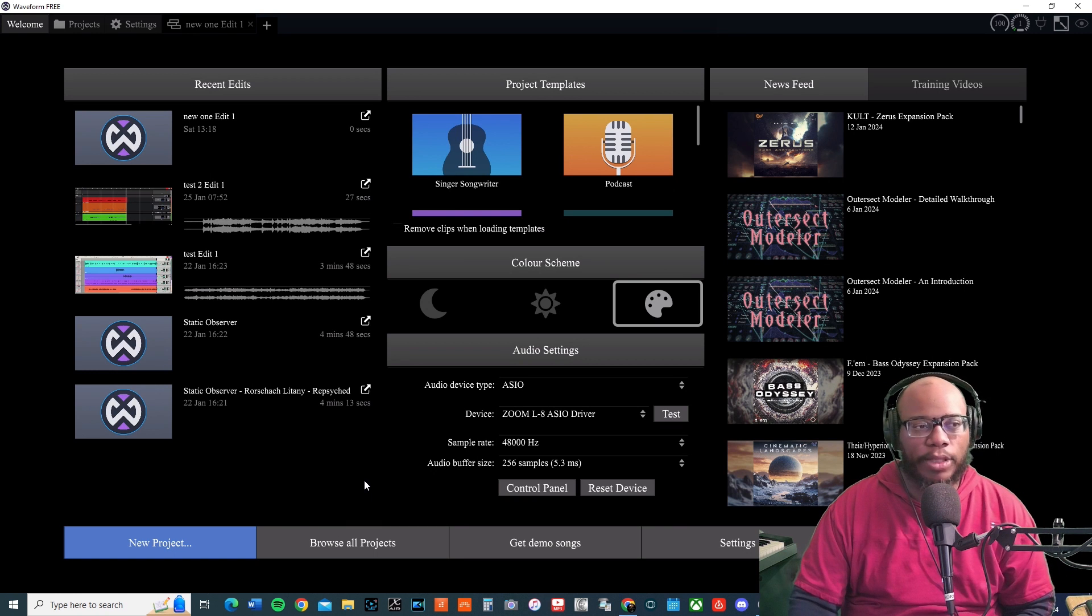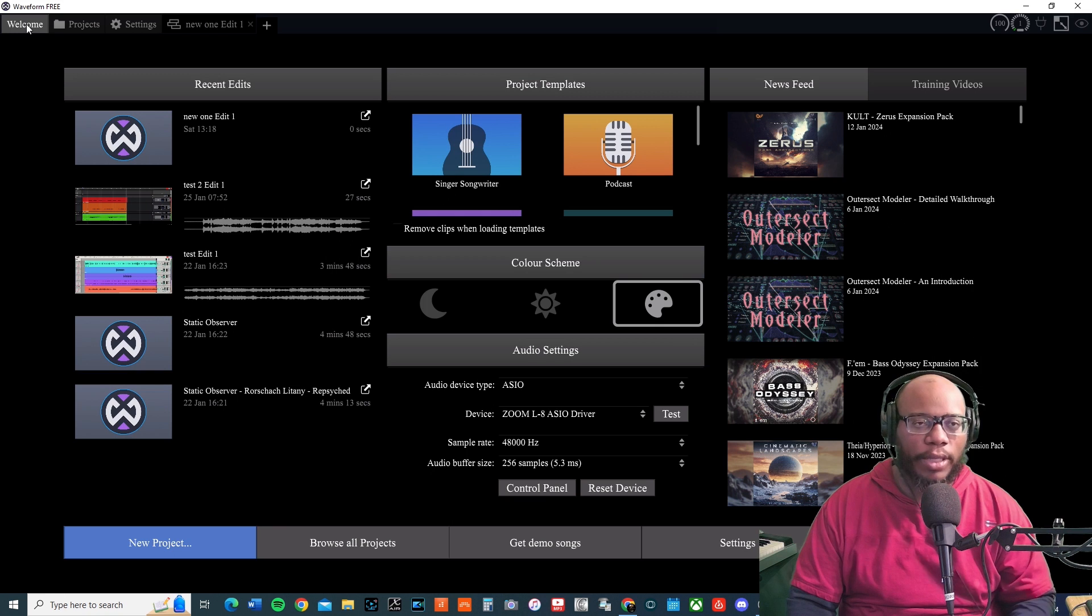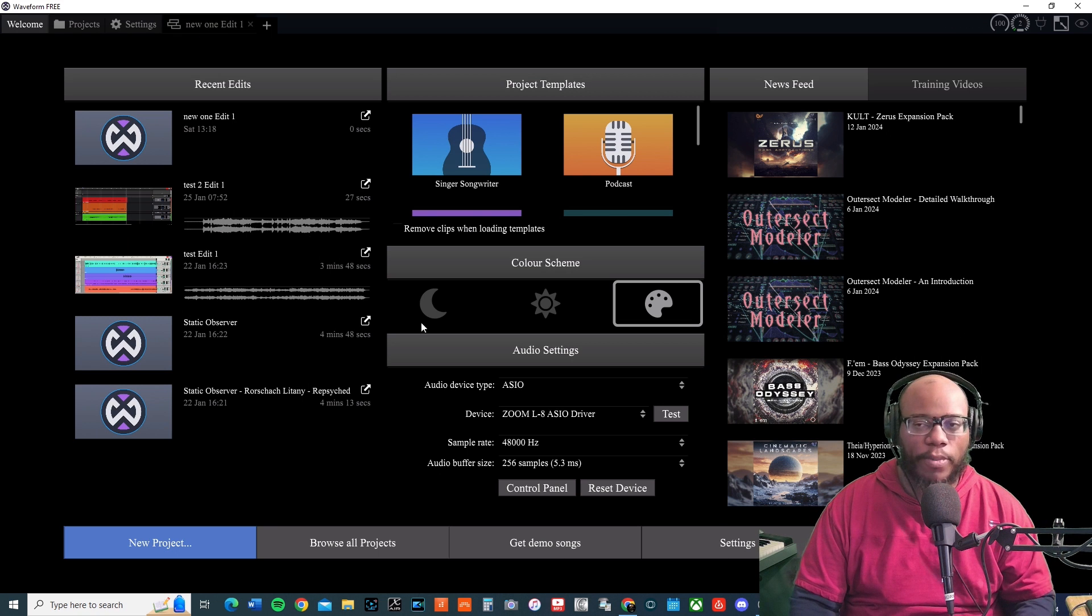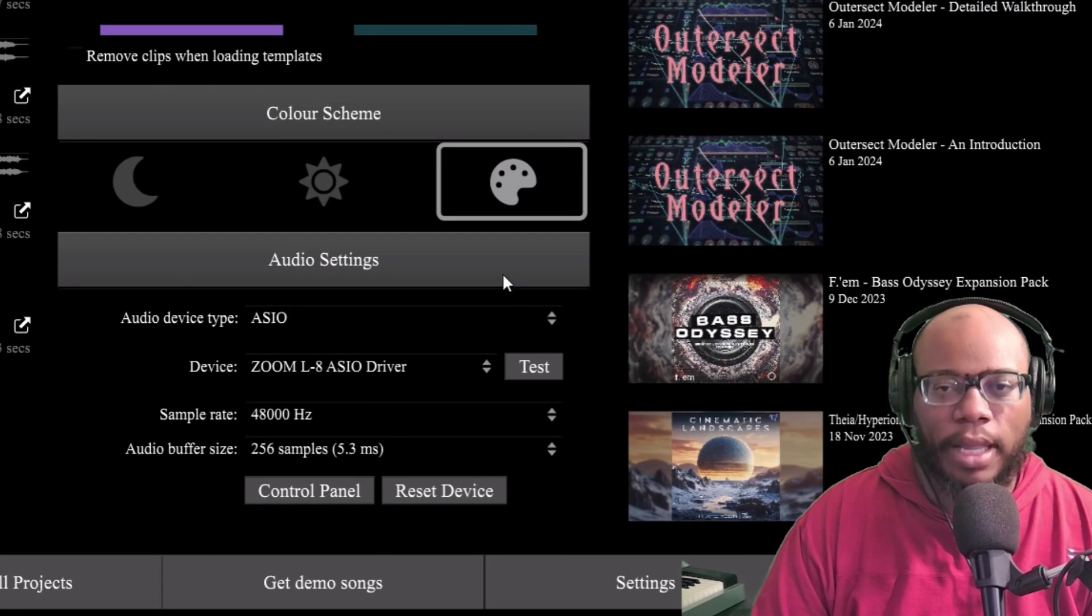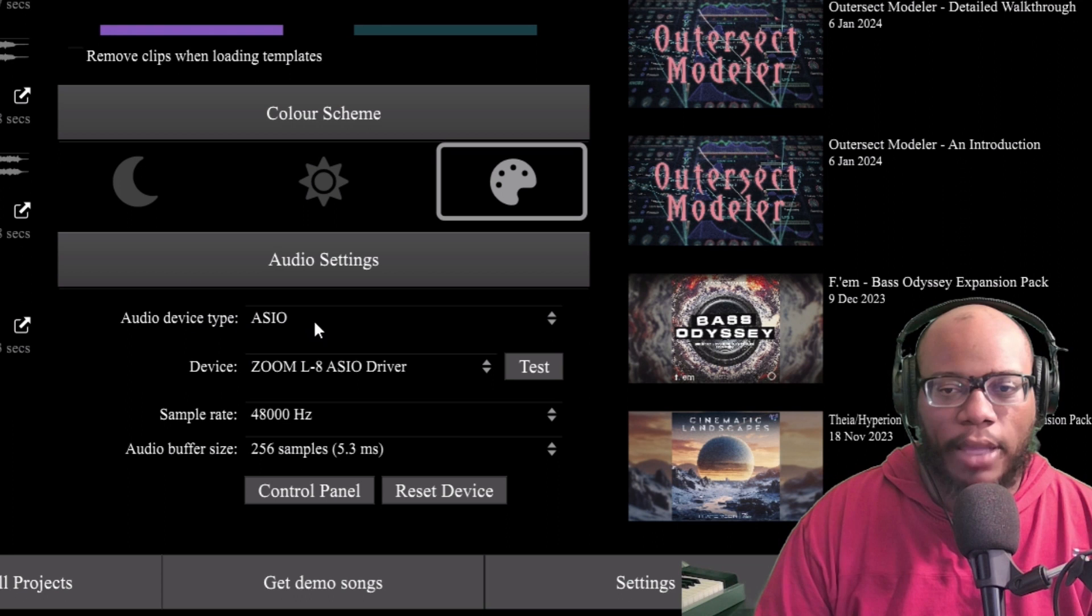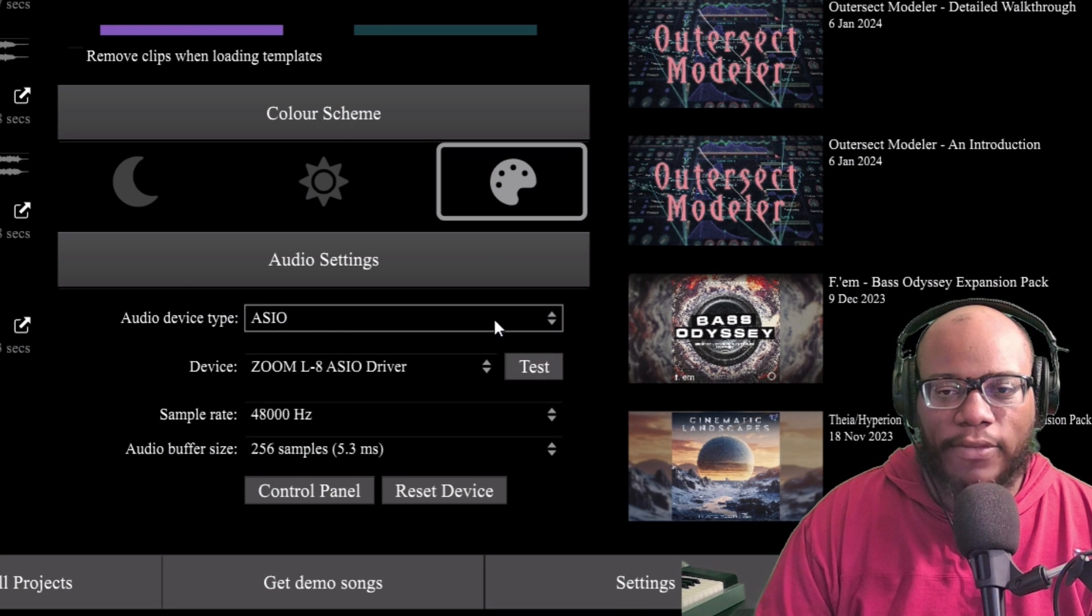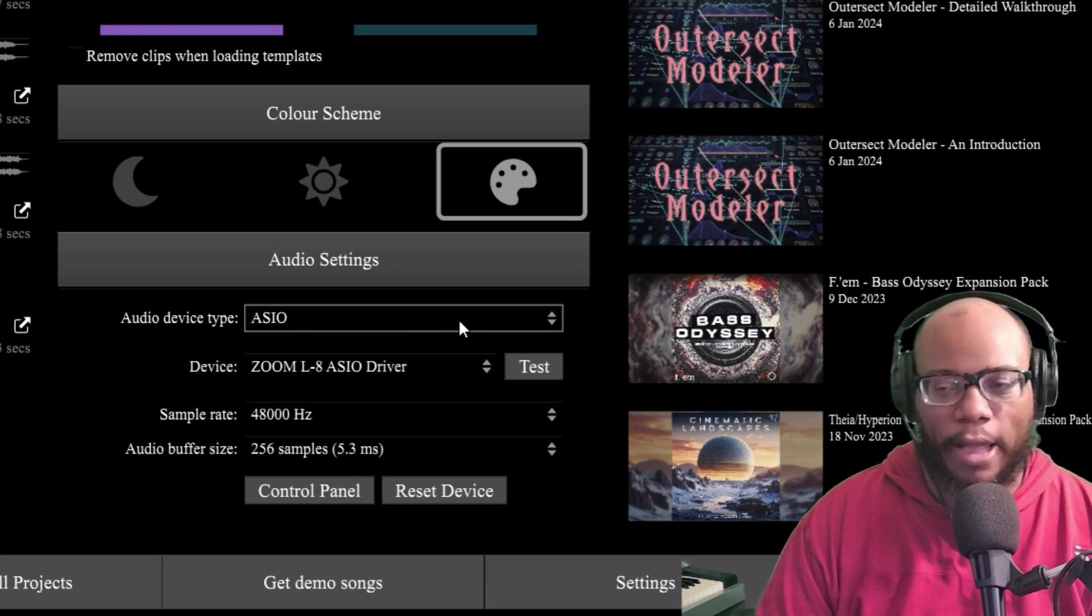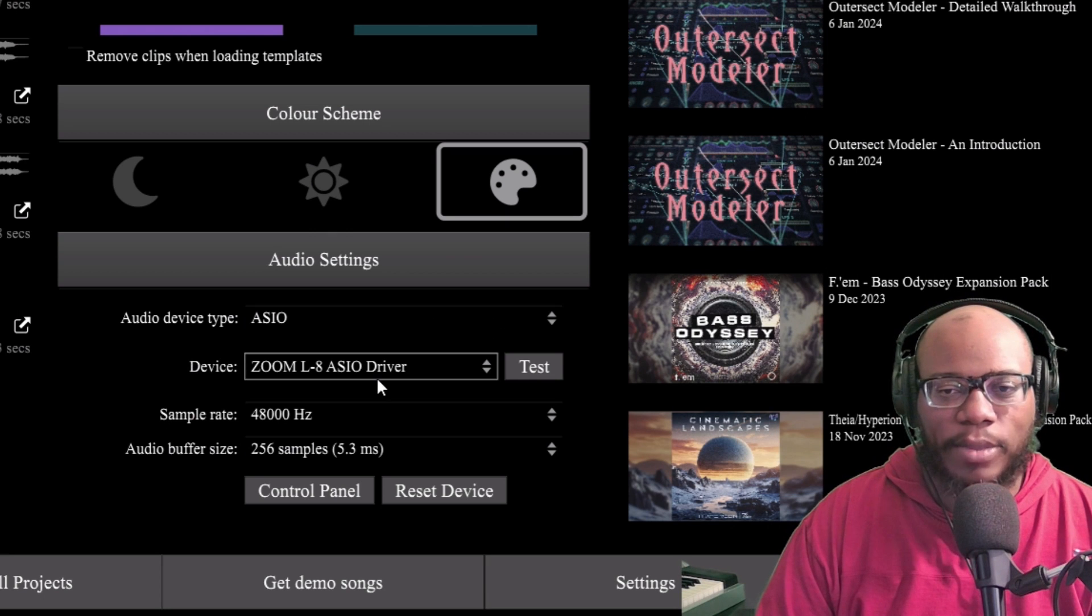When you first come to the main screen, depending on how yours is set up, you can change what you see first. I see the welcome screen, but you can set it to project settings or your open project. If you look right here, you'll see audio device type and you'll see ASIO. Whatever device you have, hopefully you have it set for ASIO. If not, you can use ASIO4ALL, which is another plugin to help you achieve ASIO settings. I have my device, I'm using my Zoom L8 ASIO driver.